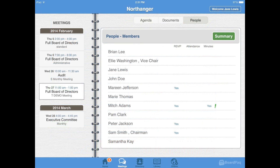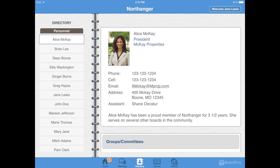From the people tab, you can see who else plans to attend, and later who has reviewed the minutes as well as their comments. Through BoardPak, you can also access the directory, where you can read other members' bios and get contact information.